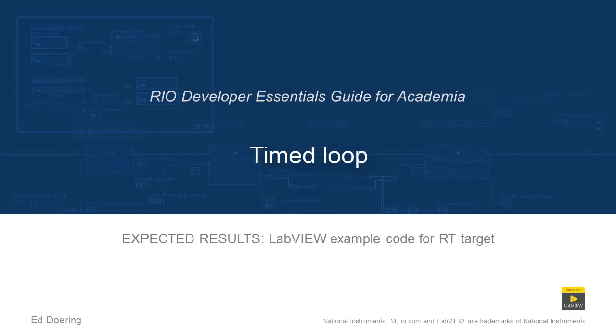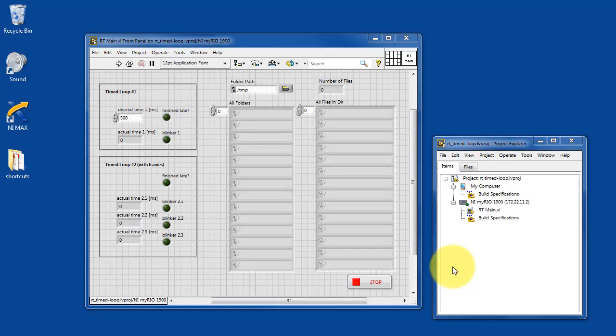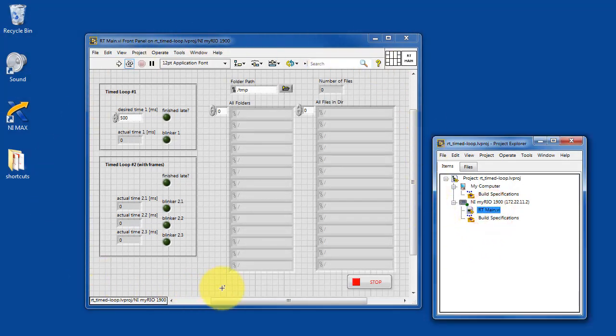Here's what you can expect when you run the code in this LabVIEW project. There is a single VI RT main. It's opened up here. Let's go ahead and run this VI.